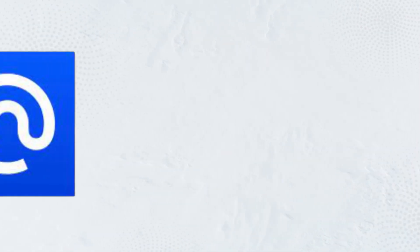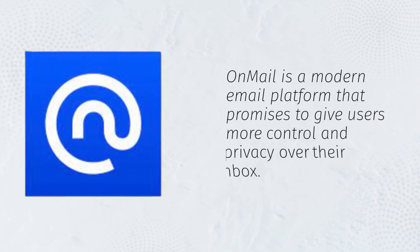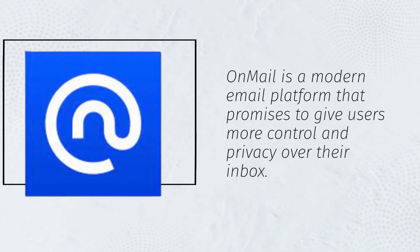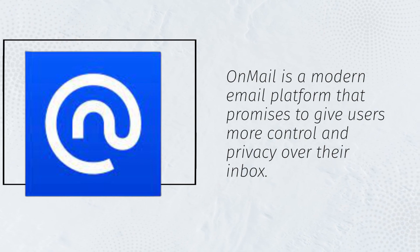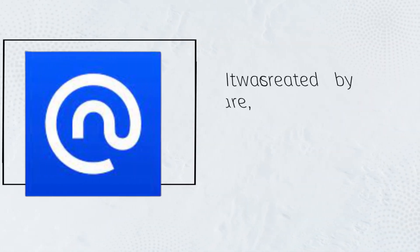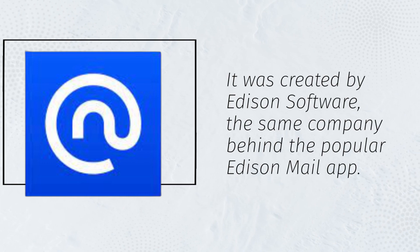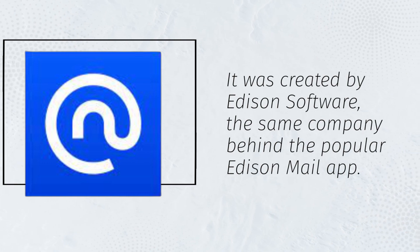OnMail is a modern email platform that promises to give users more control and privacy over their inbox. It was created by Edison Software, the same company behind the popular Edison Mail app.